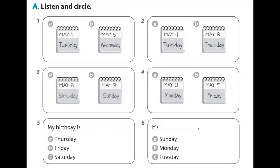3. Is it Sunday today? No. It's Saturday. 4. What day is it tomorrow? It's Friday.